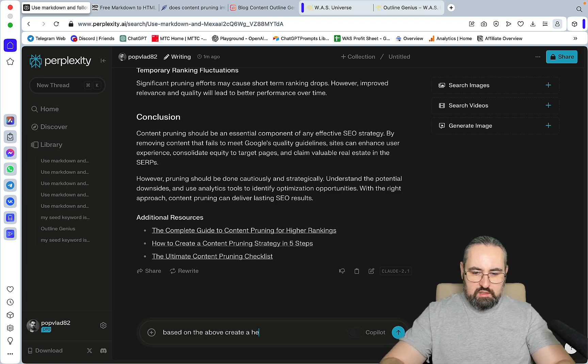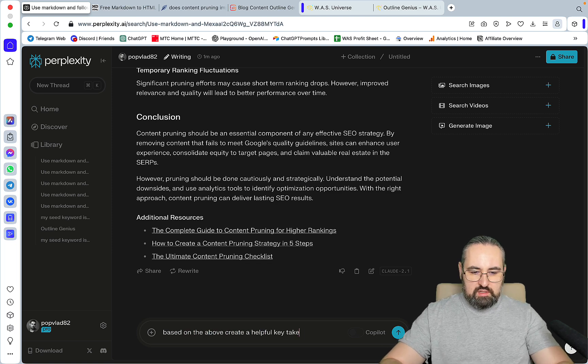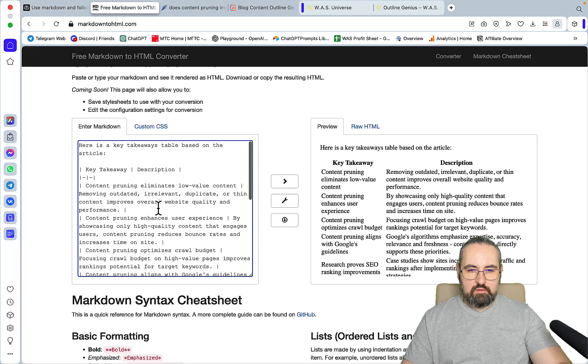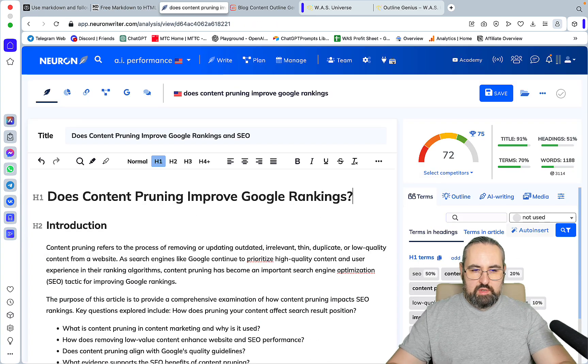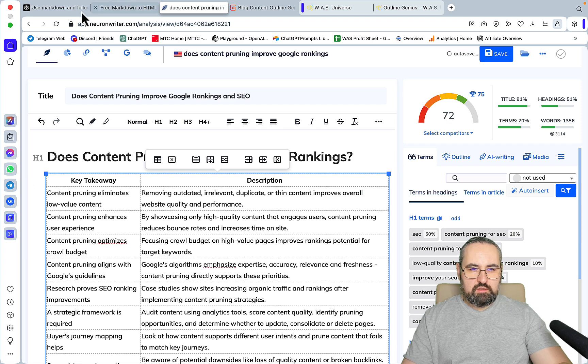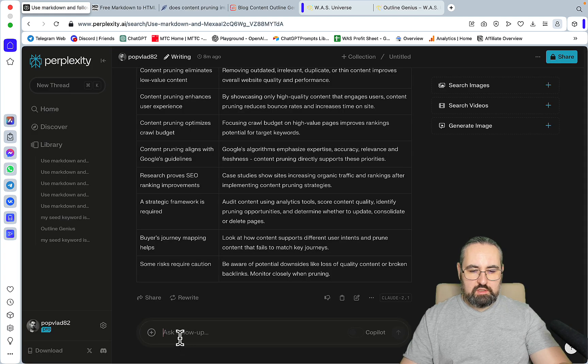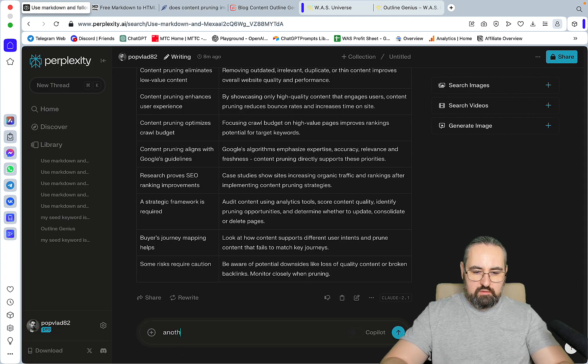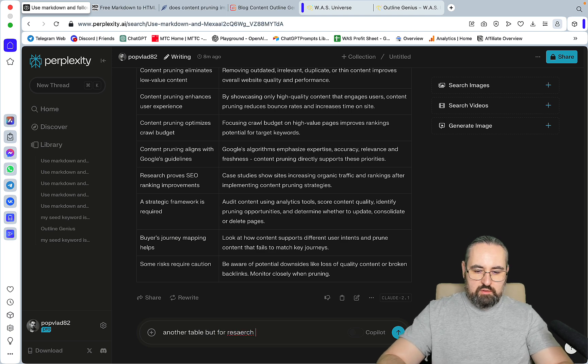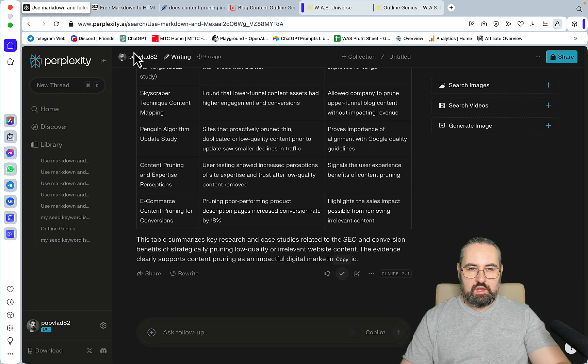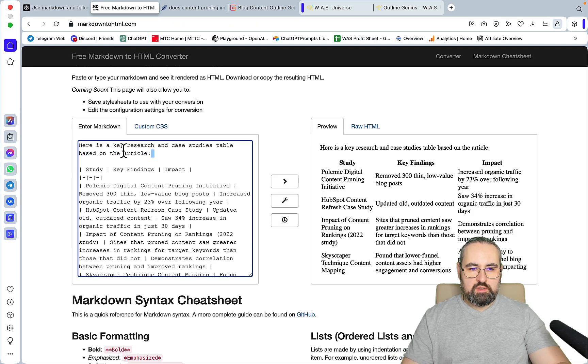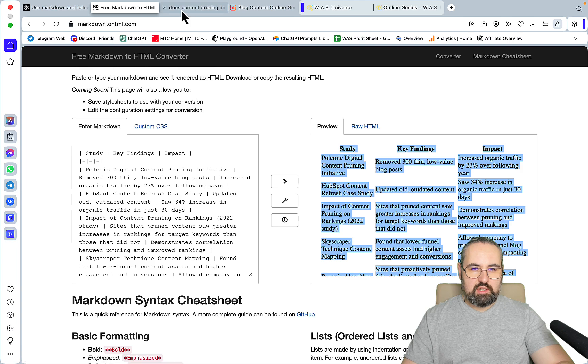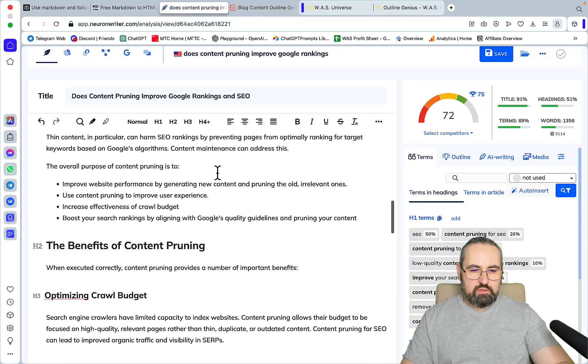What we can do also is go based on the above, create a helpful key takeaways table. And I think we'll paste it here. Also what I want to do is another table but for research and case studies.